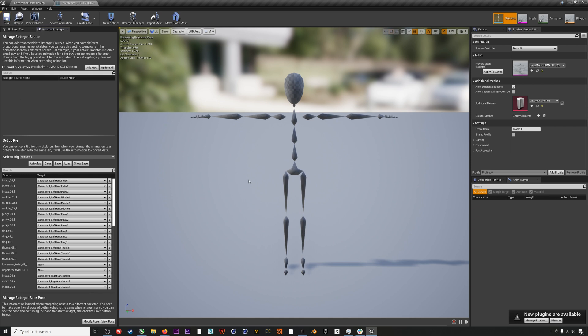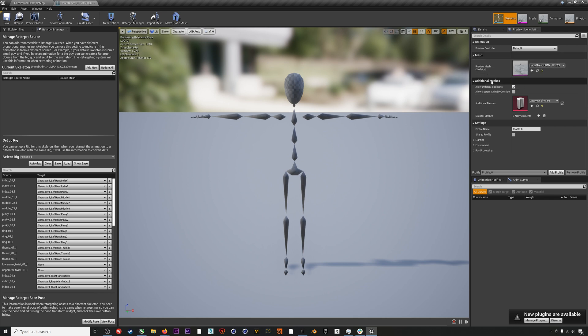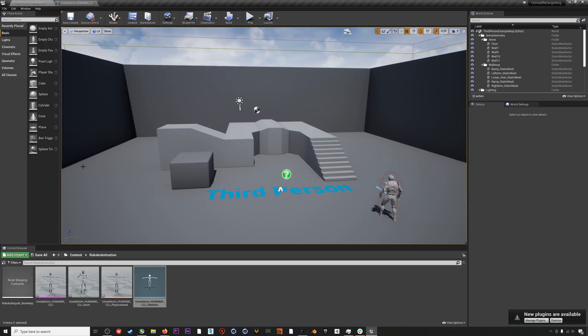We also have to make sure that there is a preview mesh applied to this skeleton. So under Mesh over here, you just click Apply to Asset for the preview mesh. If there's no button here, it means that there's already a mesh applied. Hit Save again, and then we can jump back into our main window.